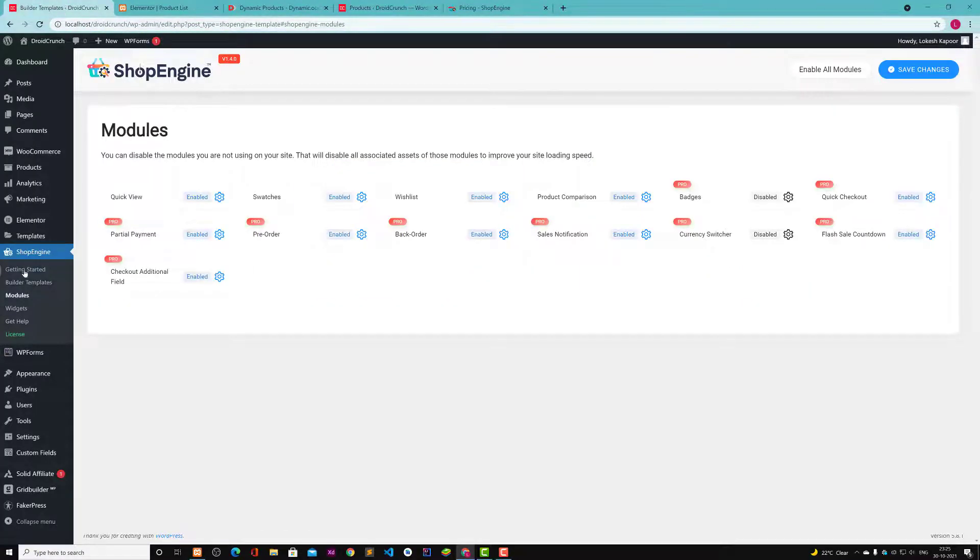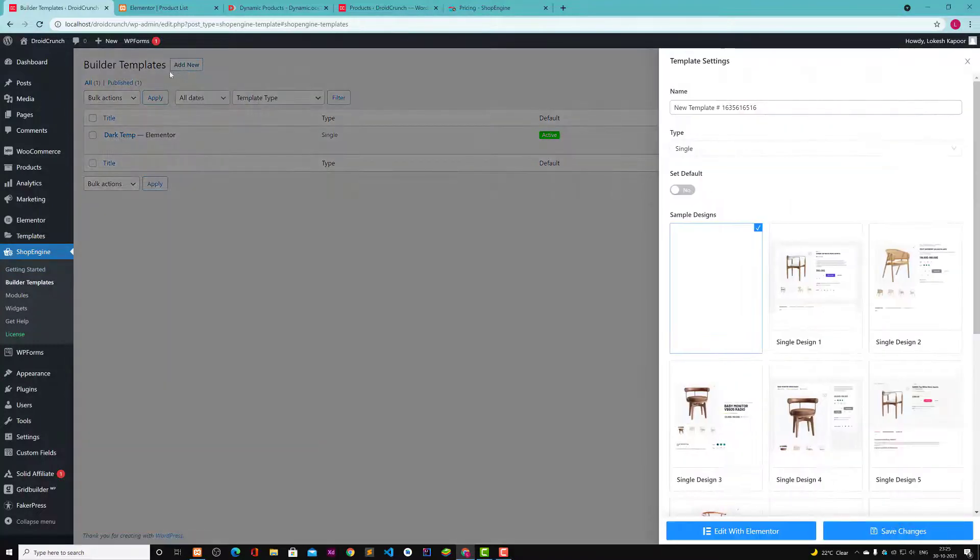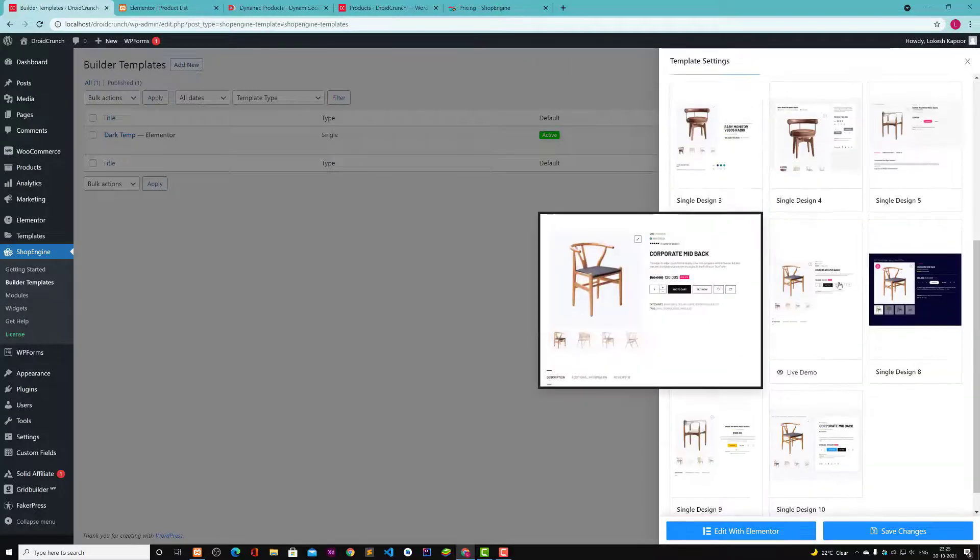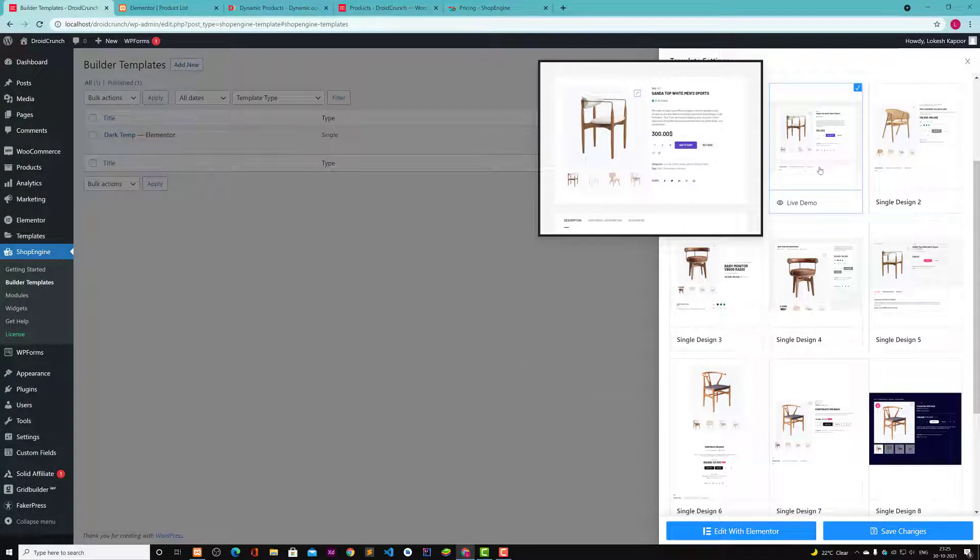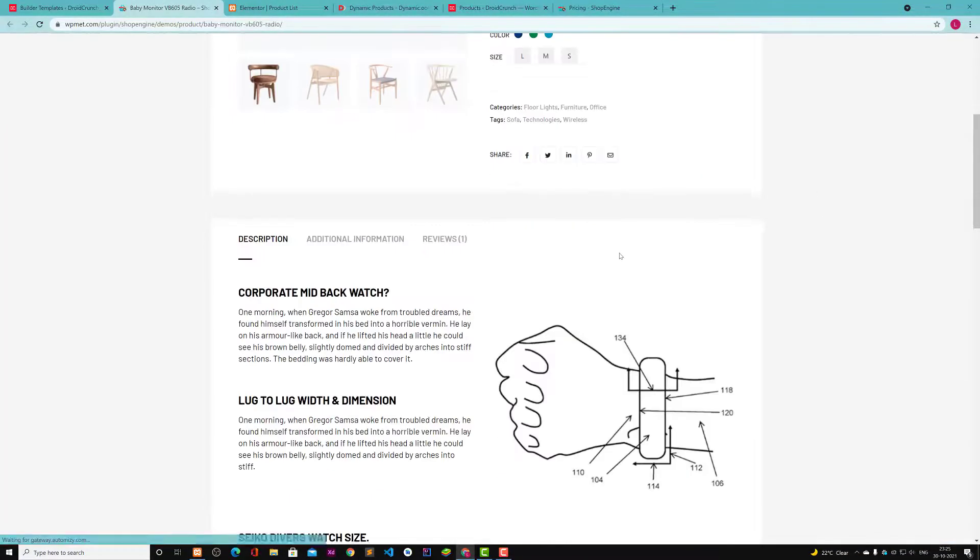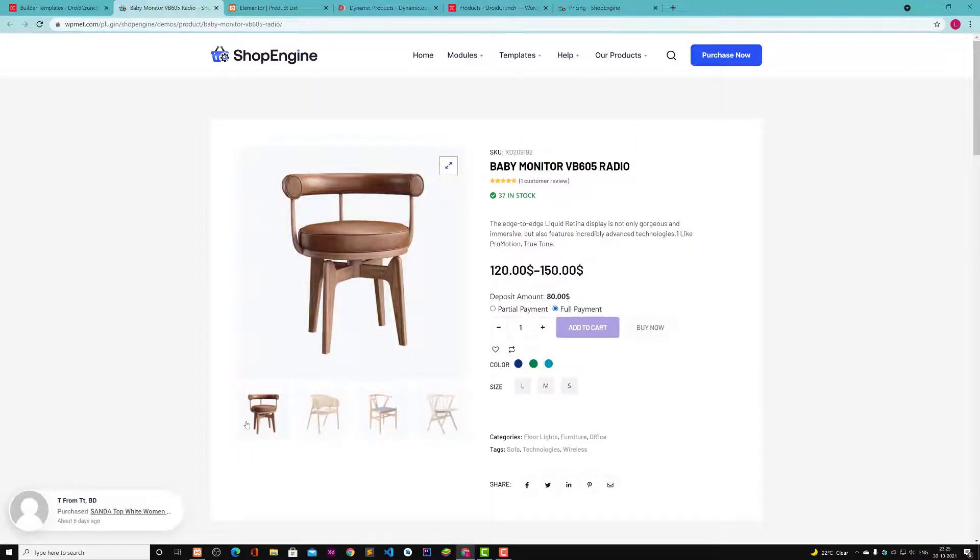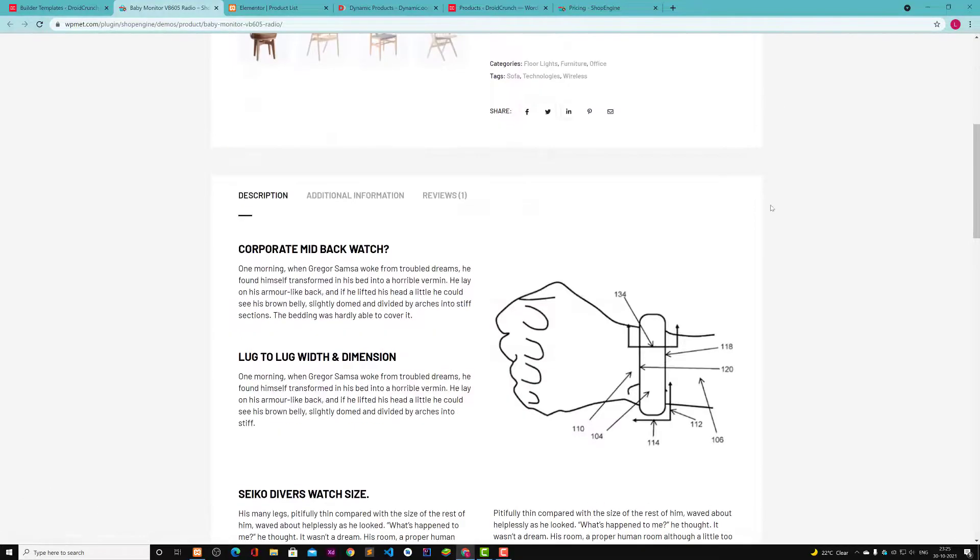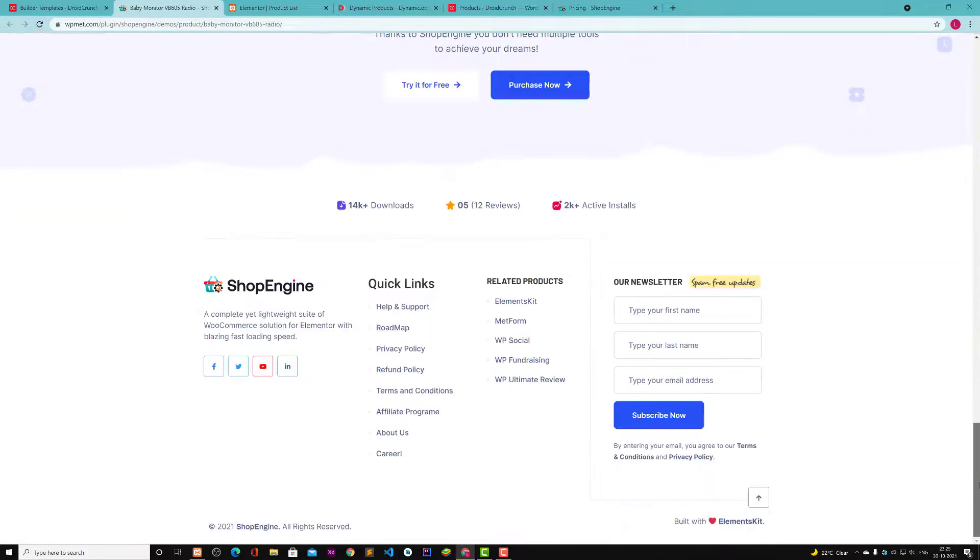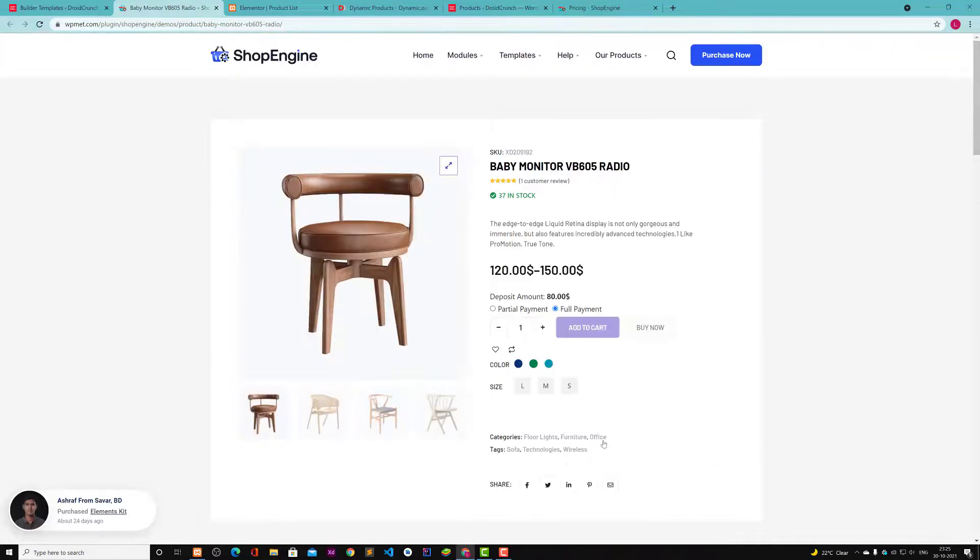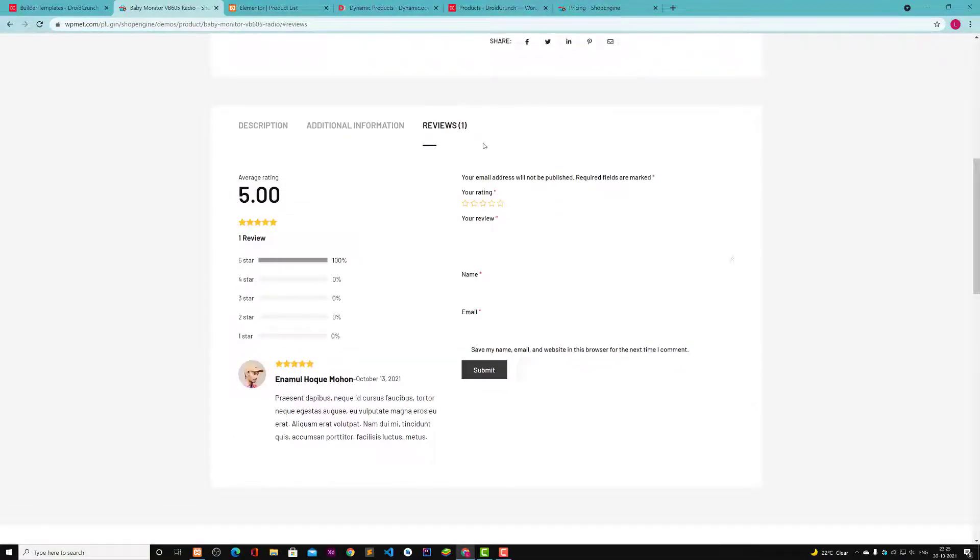You can also customize a single page layout with this by clicking on Add New Builder Template, and then you can type Single and you will find all the templates that you can use. If you want to see a demo of any template, just click on Live Demo button and you will be redirected to the template. This is how it will look. And this is the sale notification. This is how it is going to look. It looks so professional, doesn't it? This is how your website is going to look after using ShopEngine.